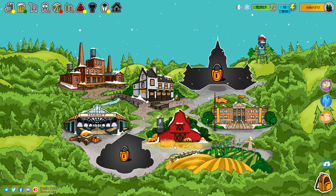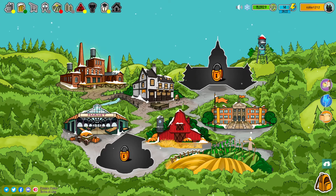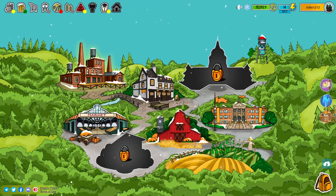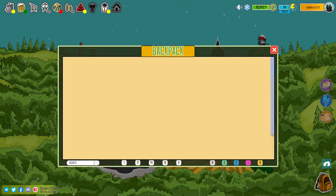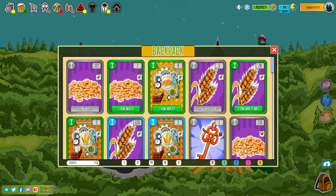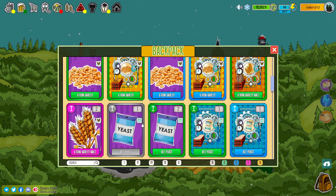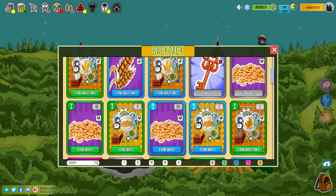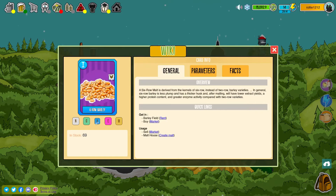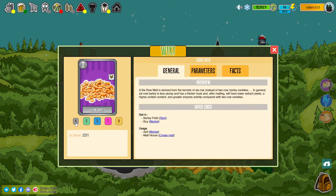Let's now take a look at the ingredients you have in your backpack. They're all neutral quality. There are actually five different grades of ingredients in the game: Neutral, Good, Outstanding, Excellent, and Masterpiece.